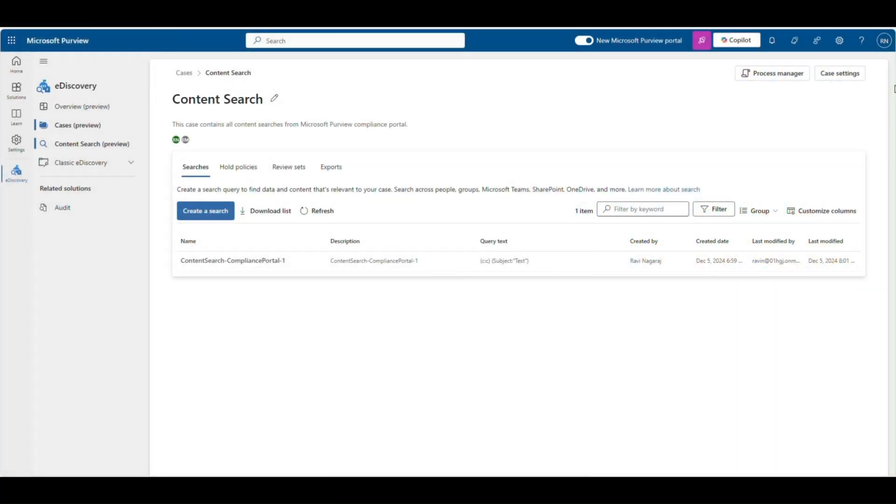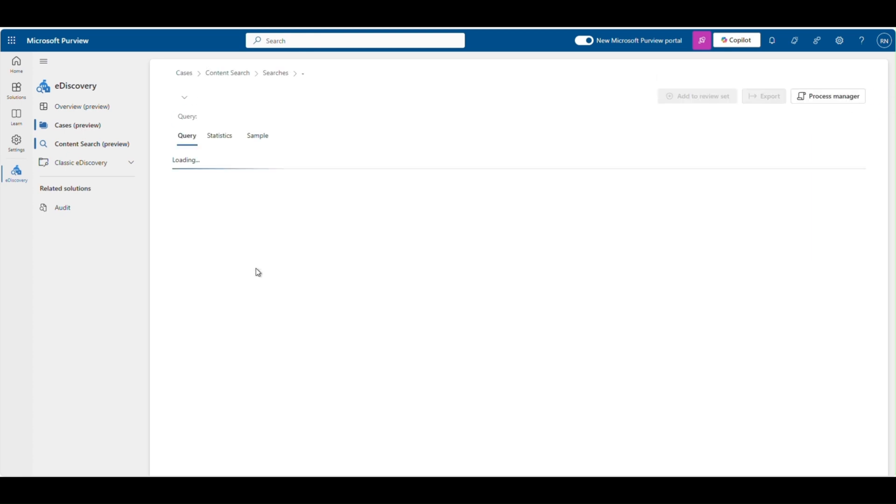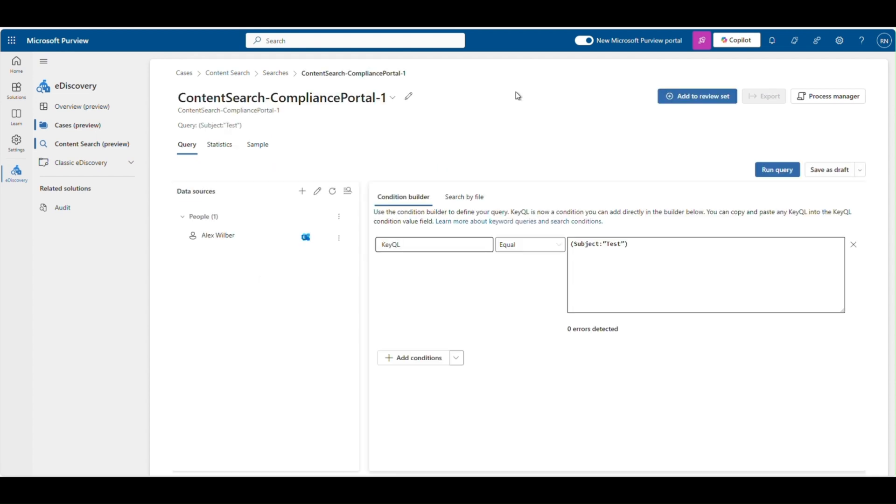eDiscovery Exports Enhancements. We are retiring the Microsoft Office 365 eDiscovery Export Tool application, which runs on the client machine, and now you can download data directly through eDiscovery in the browser instead of installing an application to download.